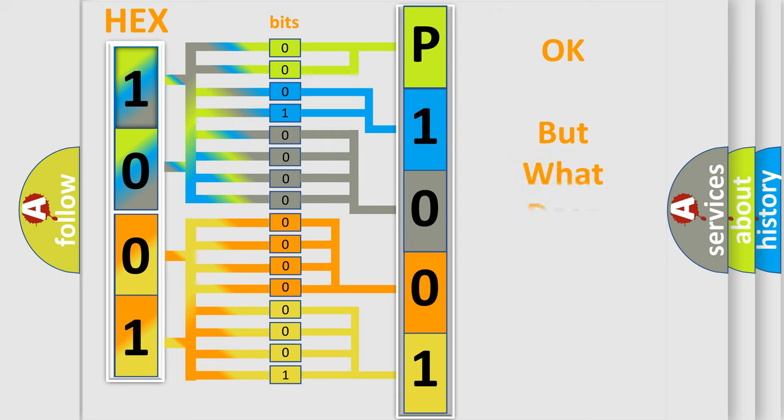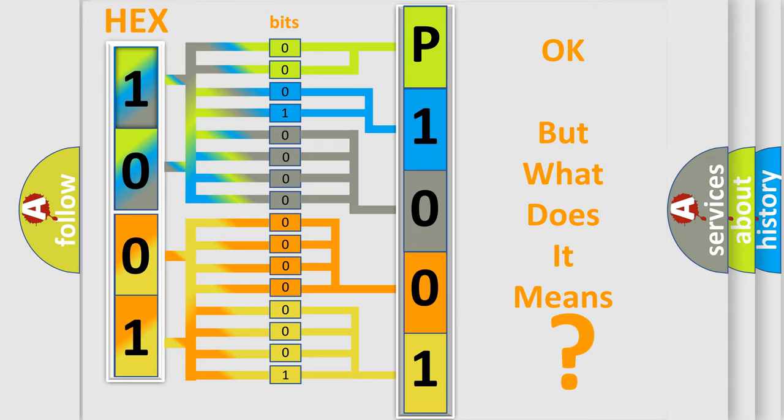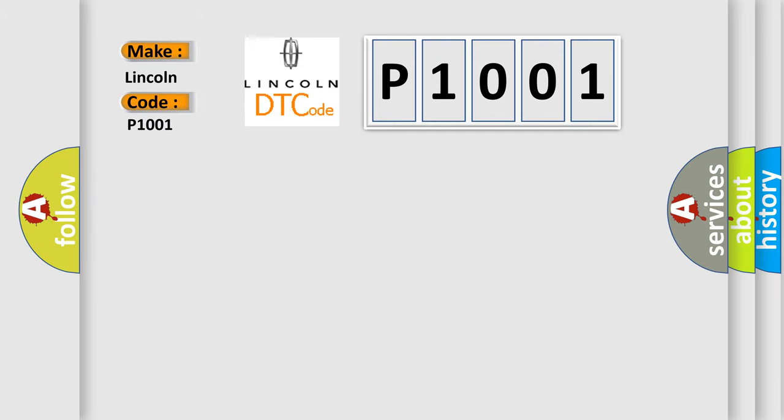We now know in what way the diagnostic tool translates the received information into a more comprehensible format. The number itself does not make sense to us if we cannot assign information about what it actually expresses. So, what does the diagnostic trouble code P1001 interpret specifically for Lincoln car manufacturers?